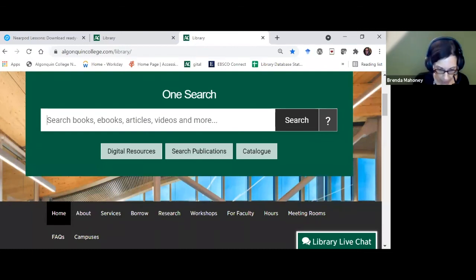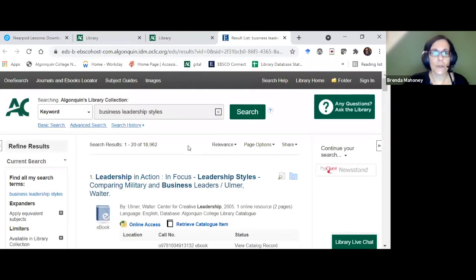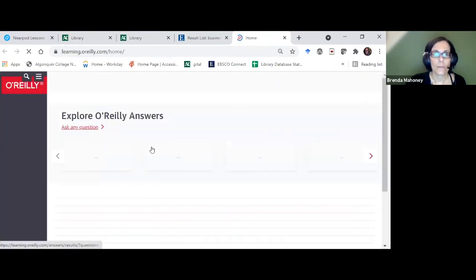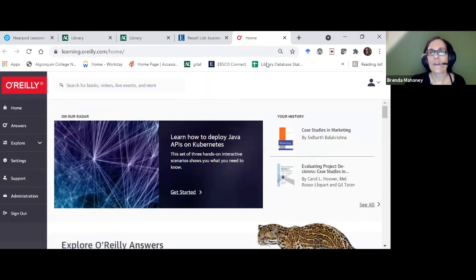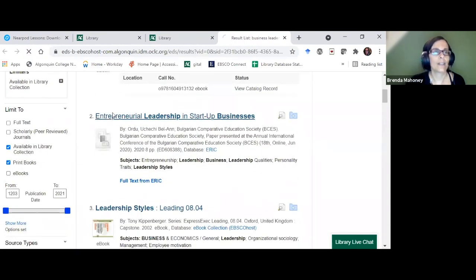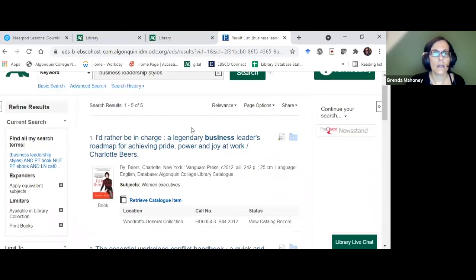I'm going to do a slightly more interesting search and put a hold on a print book. I've got my card right next to me. I'm going to go into the catalog from the One Search. Let me pick a print book — I have five books on business leadership in print. I can see them by relevance or switch to date order. I'm going to click 'Retrieve Catalog Item' from the One Search.